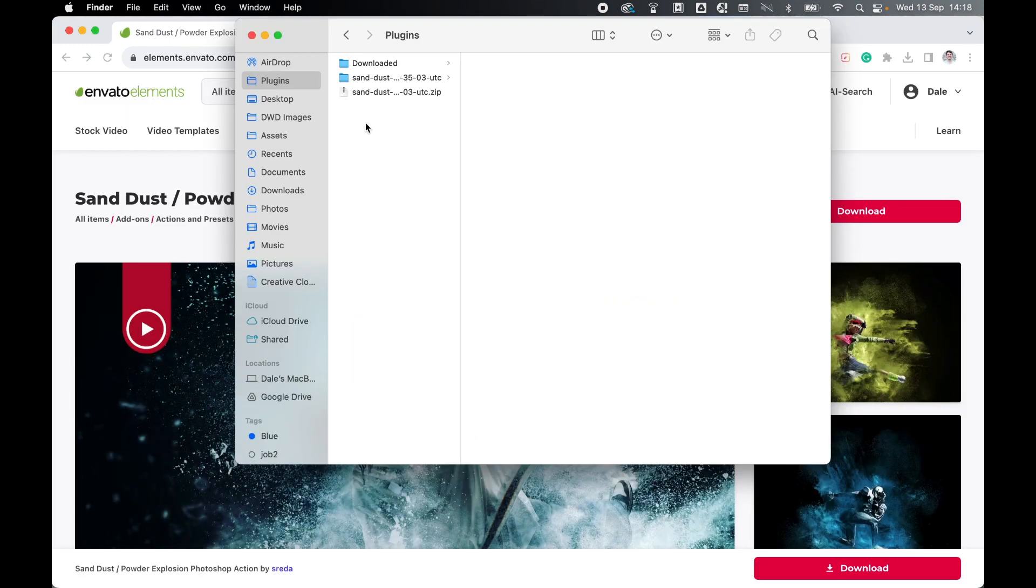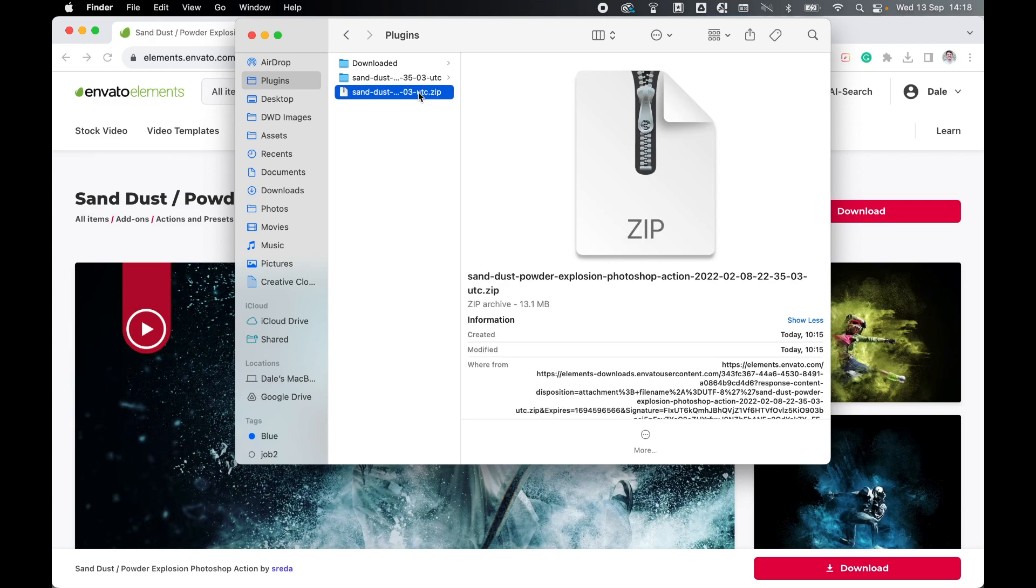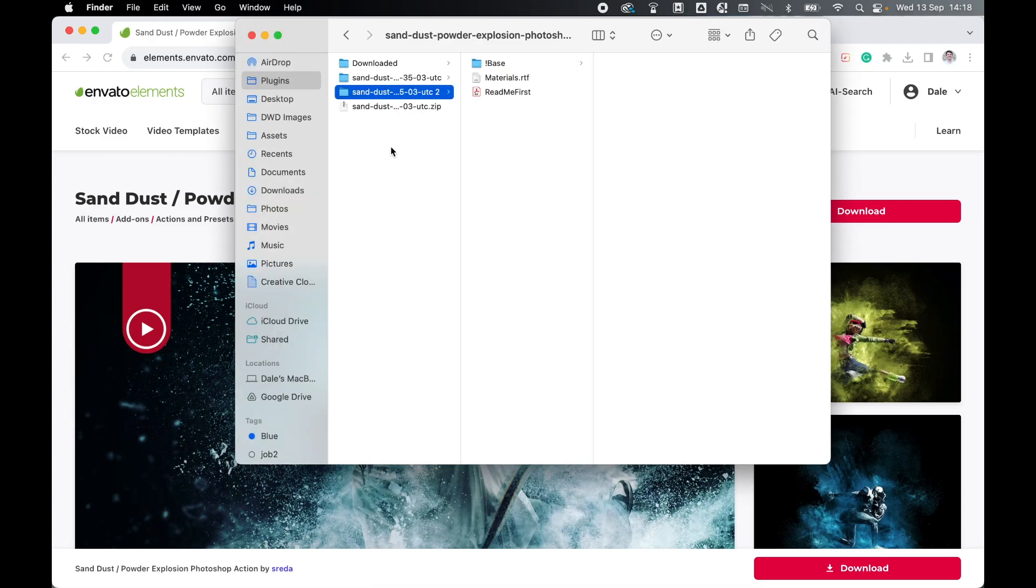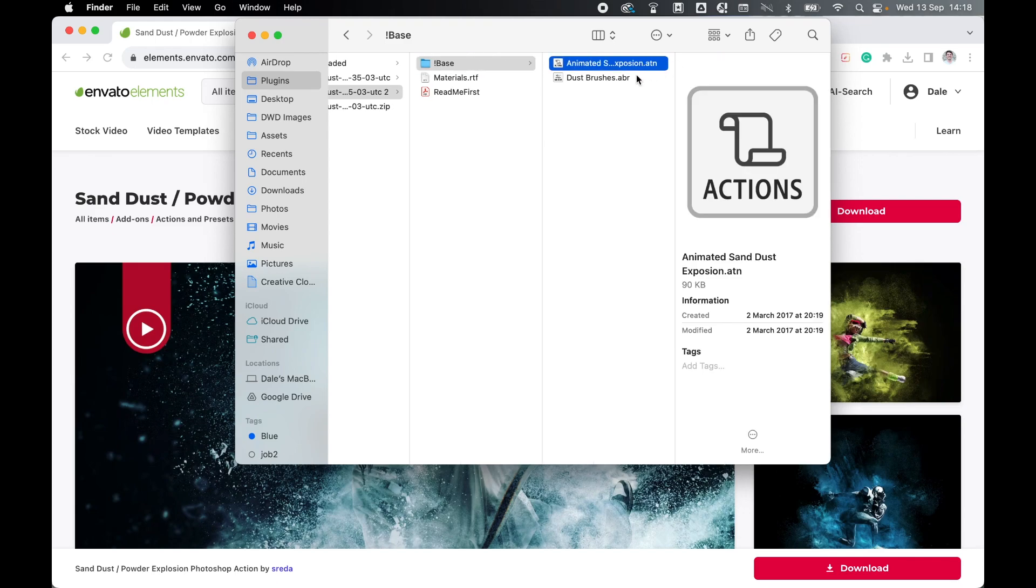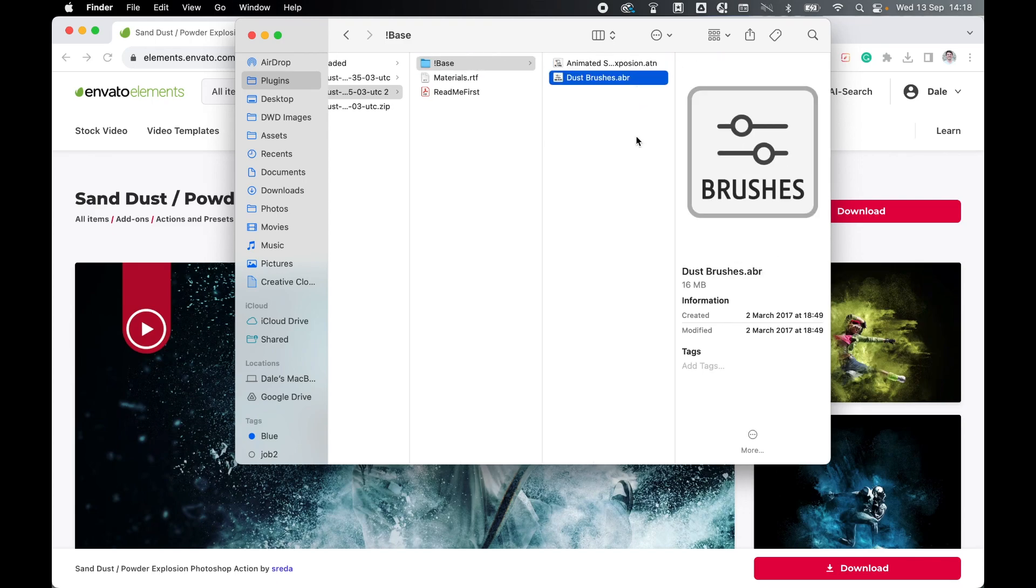Locate your downloaded file, mine's in my plugins folder, and simply double click to unzip the file. Once opened, inside the folder you'll have two files, the action and the brushes. We need to load both of those into Photoshop.